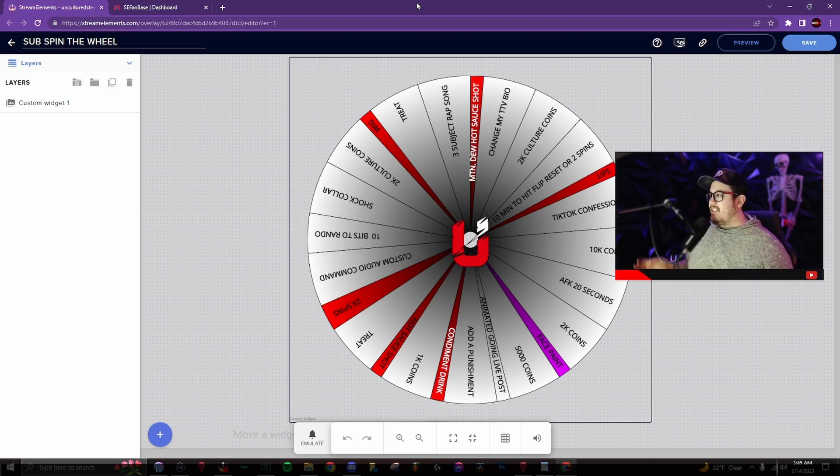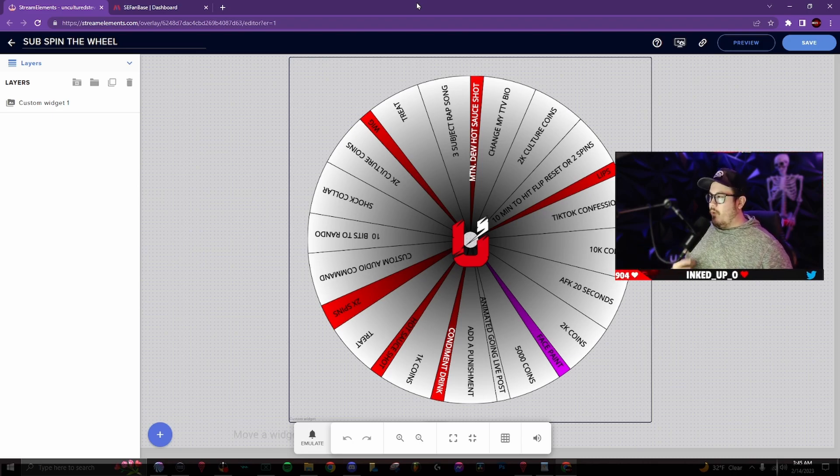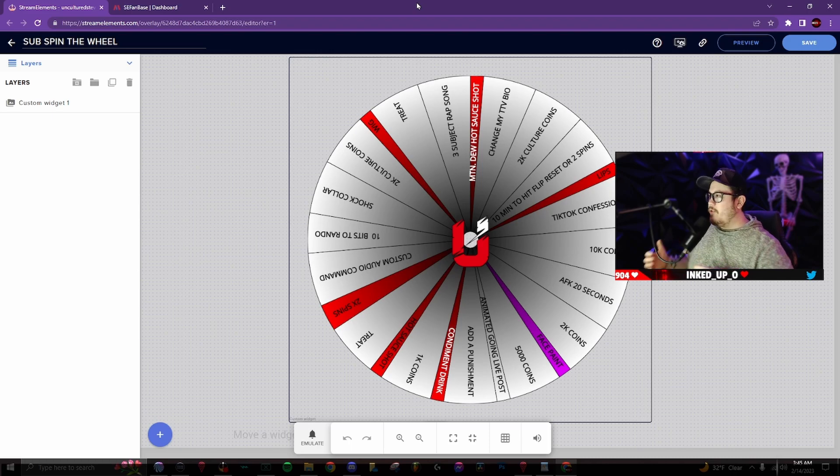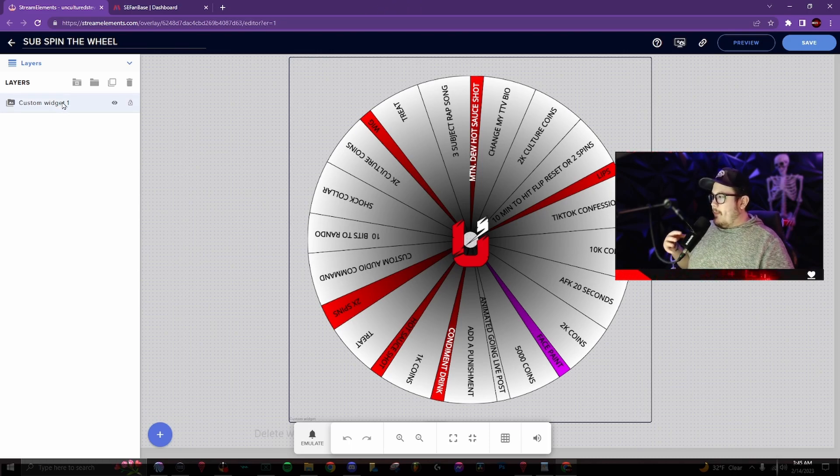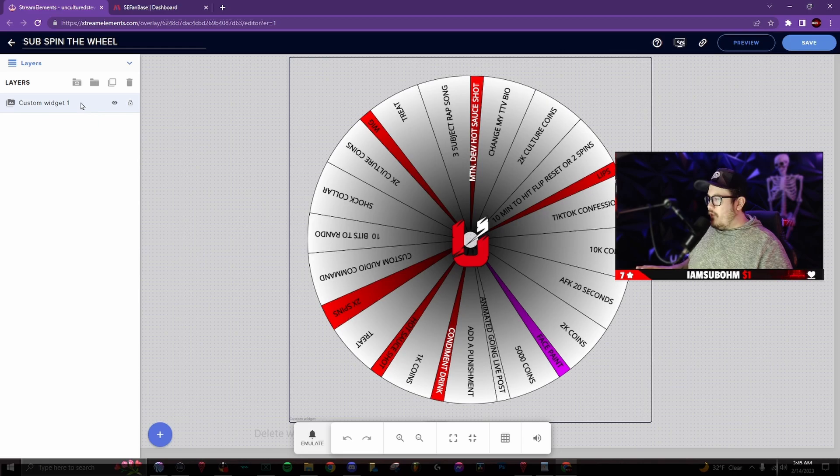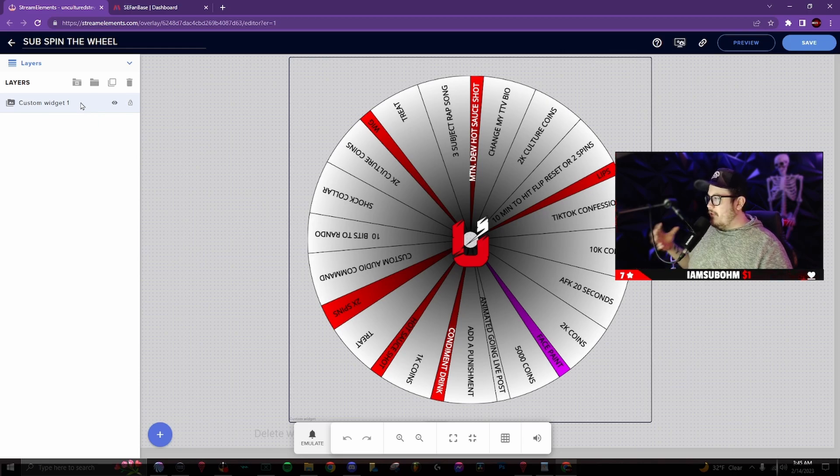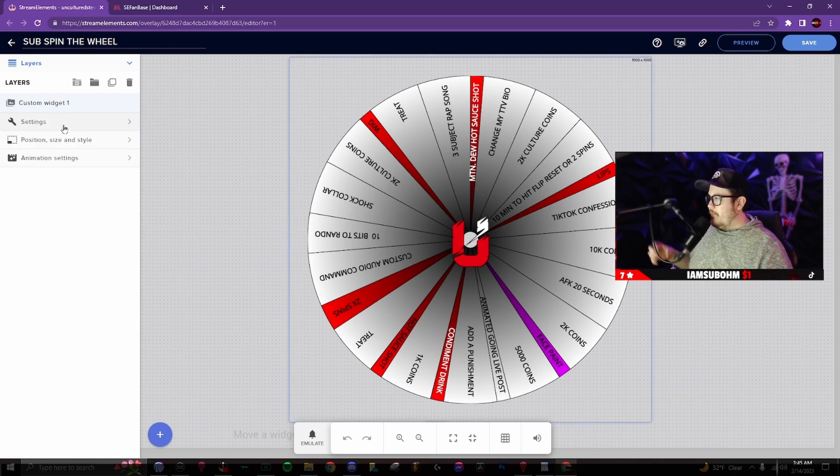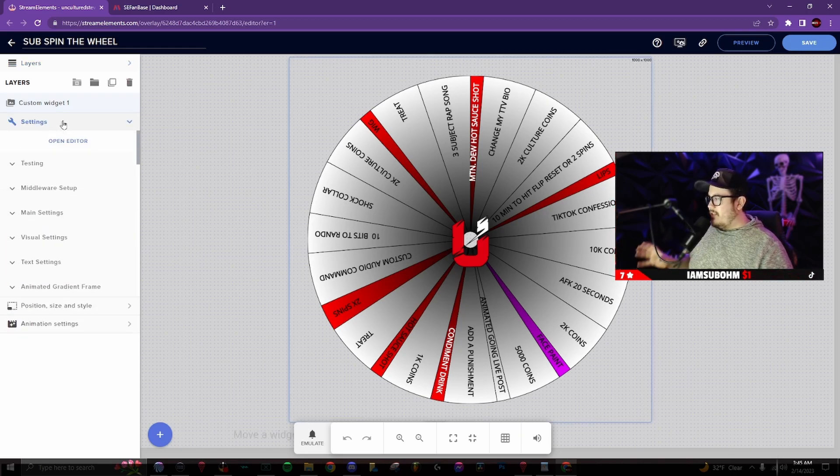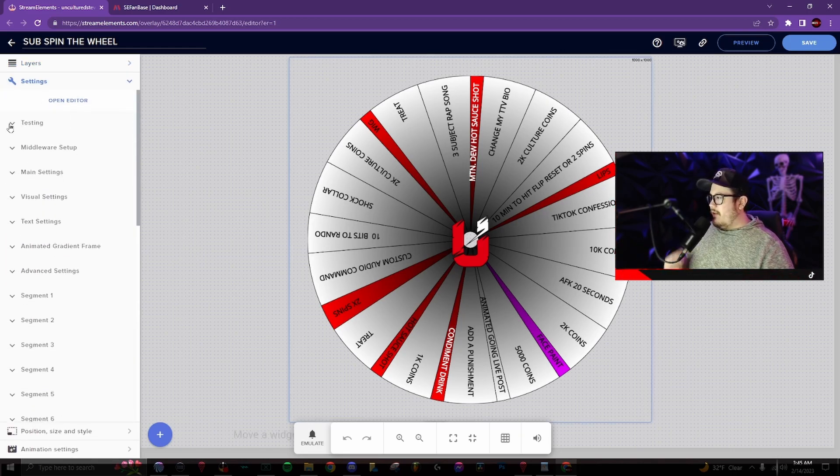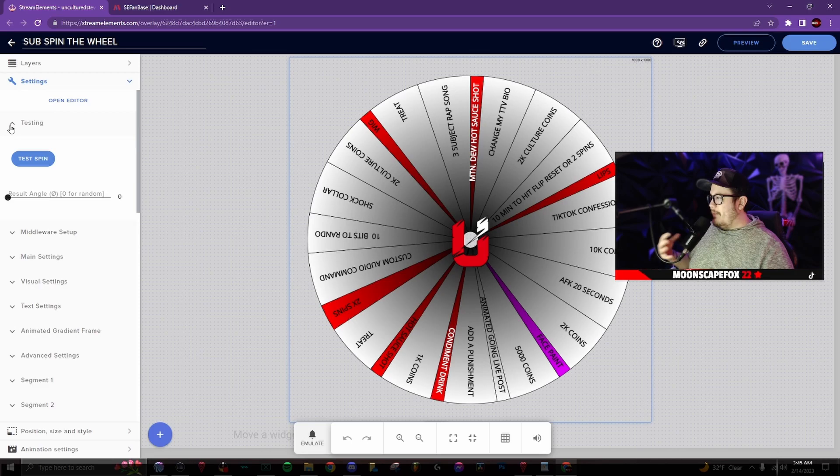Once you click on the link down in the description below for the spin the wheel widget, it will load you into the stream elements website. First step is to click on custom widget one, there'll be a dropdown menu. When I click on settings,